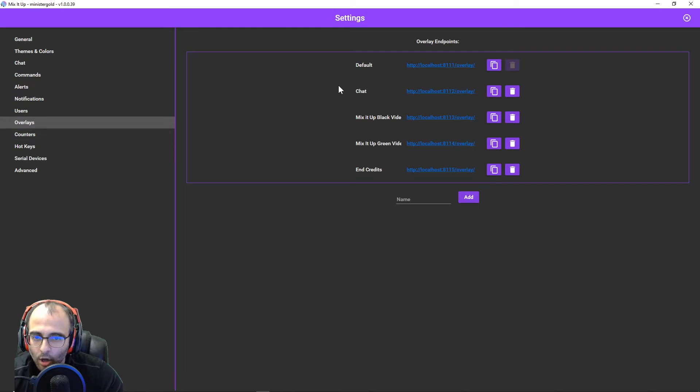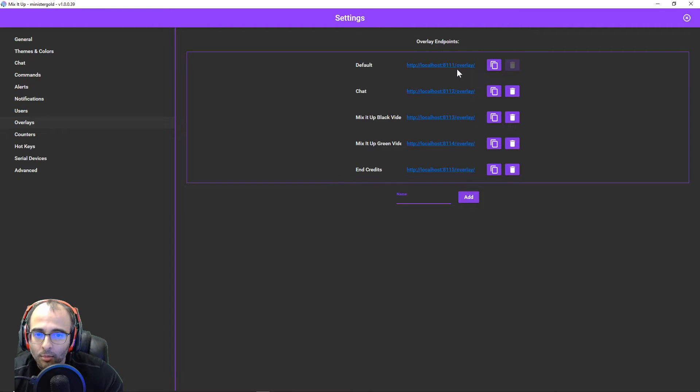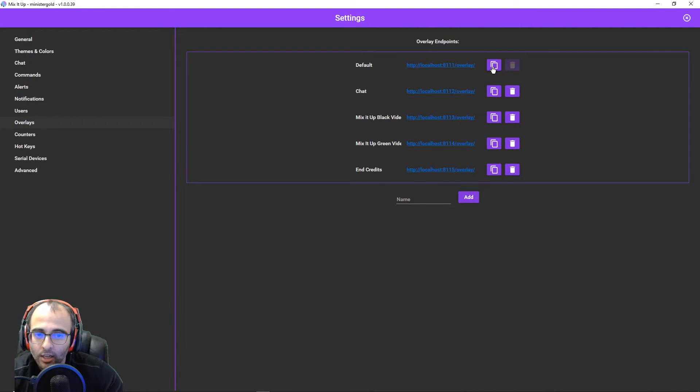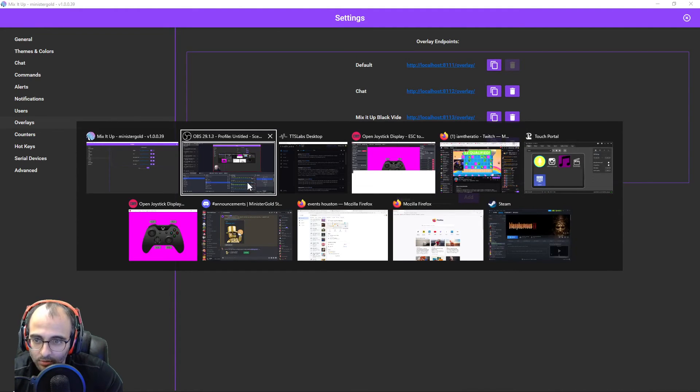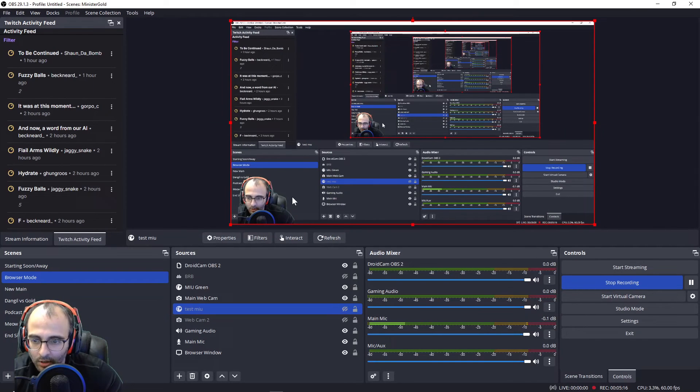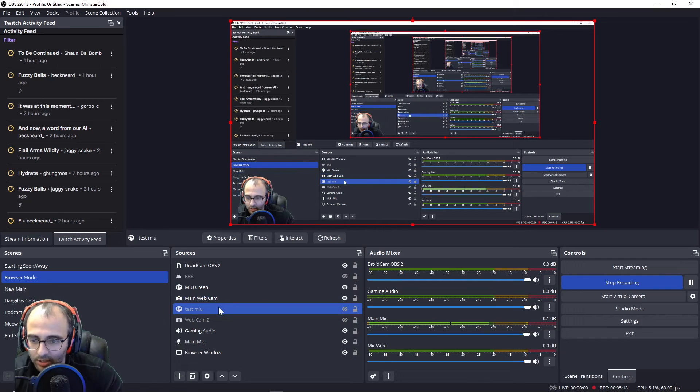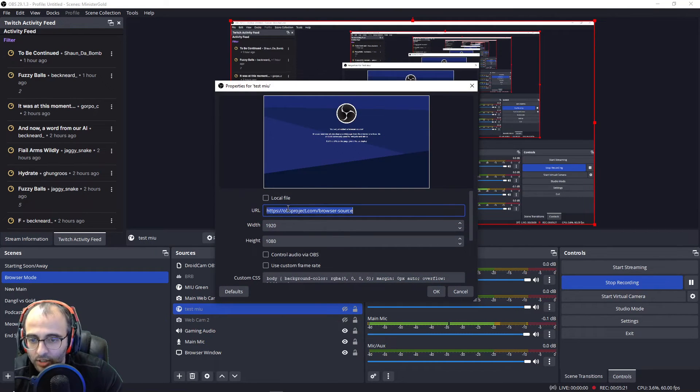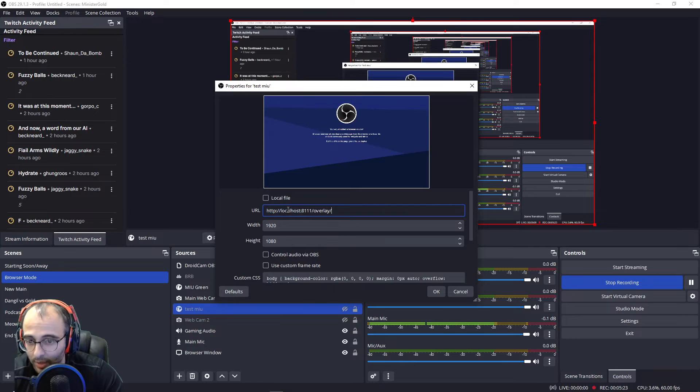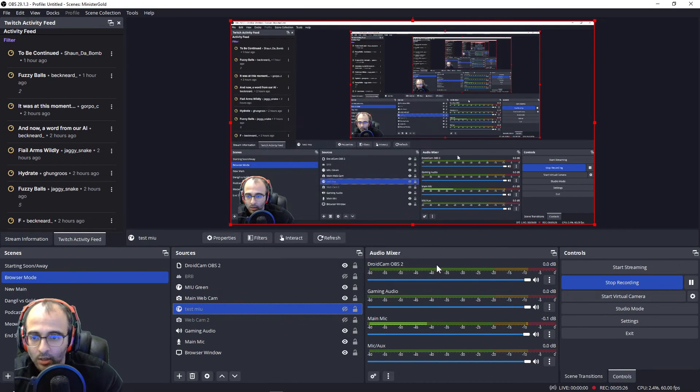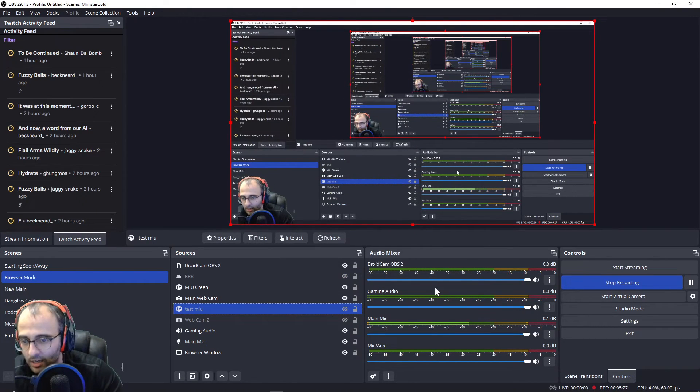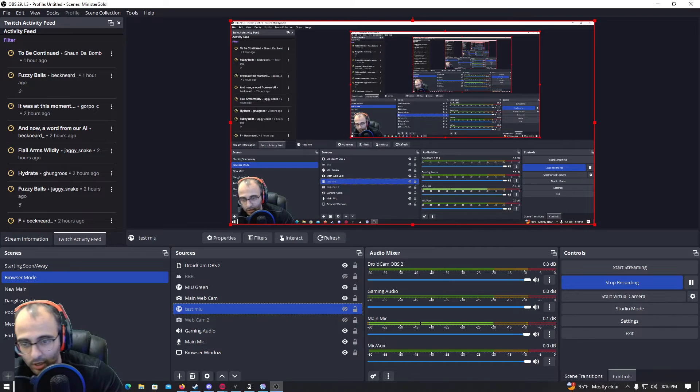And then all of these are extra ones that I made. You can put a name here, click add to add a new overlay. But this is the one that it comes with initially as a default overlay. I'll copy that. I'm going to go back to OBS. I'm going to double click on Test MIU. I'm going to paste. I'm going to select all and paste that overlay URL in here.